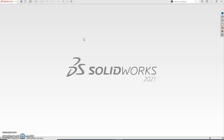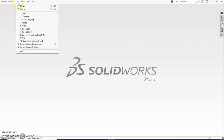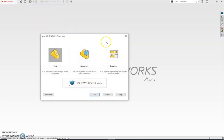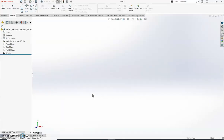Step one, we first need to create a new part. To do that we can just click on this little icon at the top here that says 'New', or you can click on the little arrow and go File > New — either way you end up with the same thing. This will then appear and we want to create a new part: click on Part, click OK, and that brings us into our page.